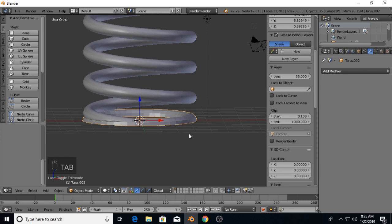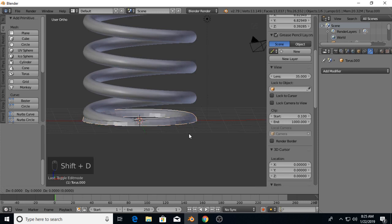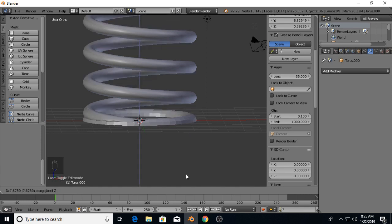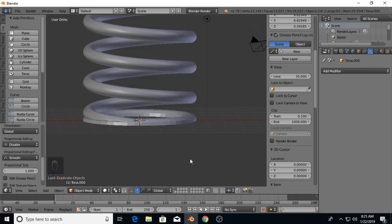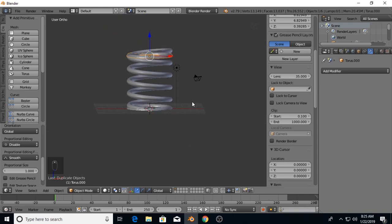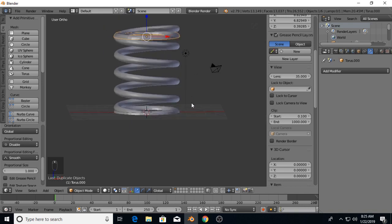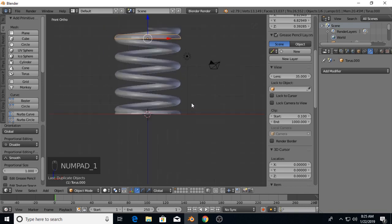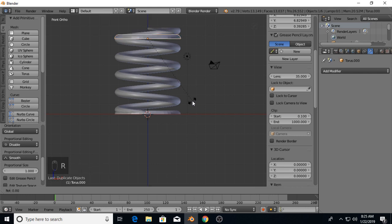Tab back out of edit mode. Hold down Shift and hit D to duplicate it, Z to move it up along the Z axis. We're going to rotate it 180 degrees.